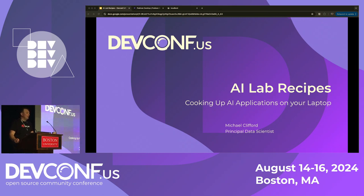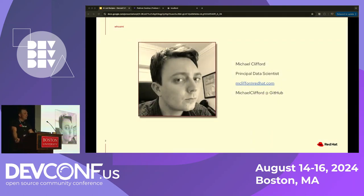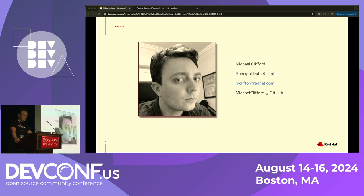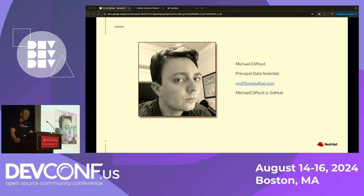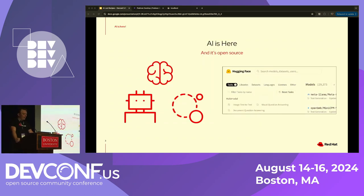Thank you all for coming to my talk today called 'AI Lab Recipes' - we'll be cooking up AI applications on our laptops. My name is Michael Clifford, I'm a data scientist at Red Hat. I work in the office of the CTO, specifically in the emerging tech team, which is responsible for evaluating technology that's maybe six months to a year down the road that can be useful for integration into Red Hat's products. More specifically, I've been working on the AI team, which has been keeping us quite busy for the last year or so.